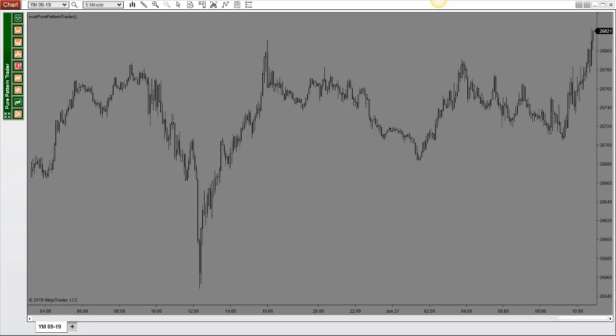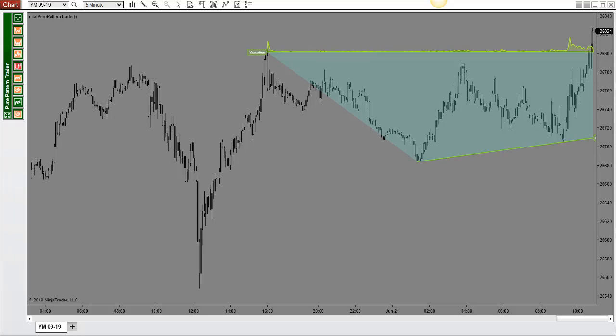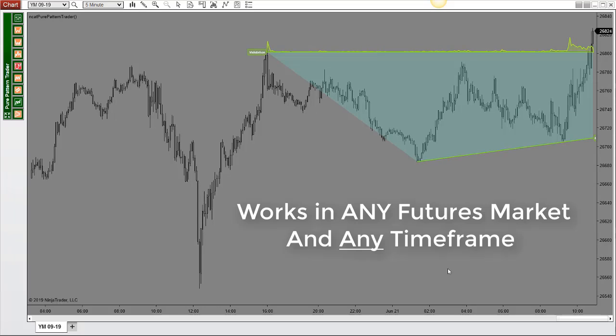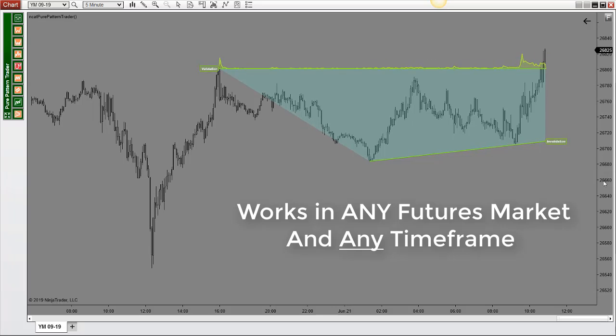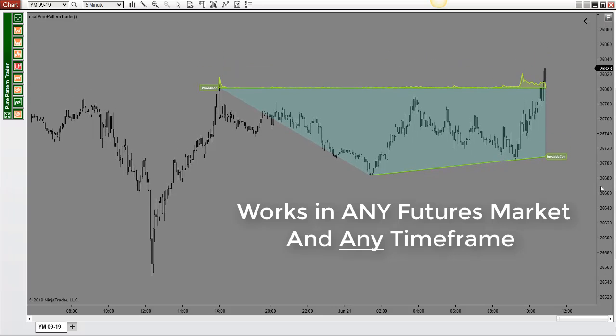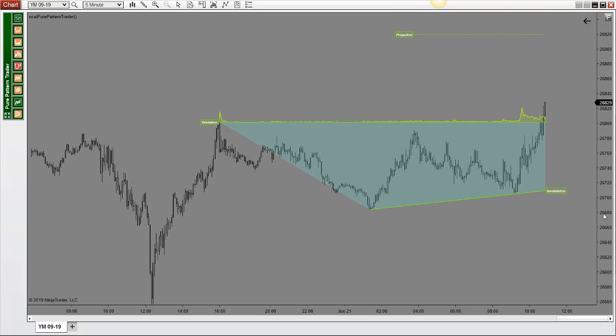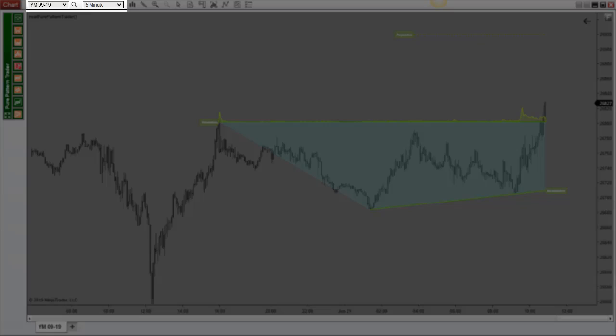So you can see that the Pure Pattern Trader helps you capture explosive moves in any market and time frame. Now I want to show you how it works on the YM with a 5 minute chart.